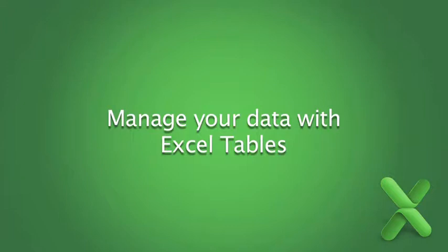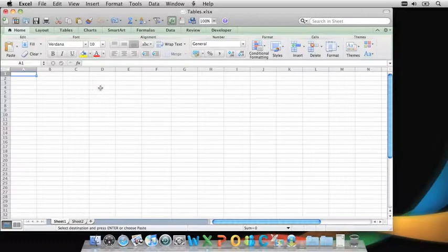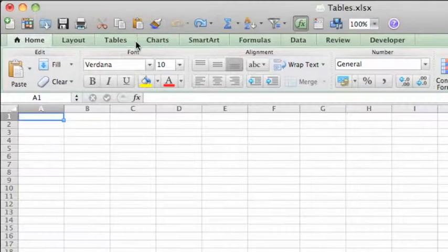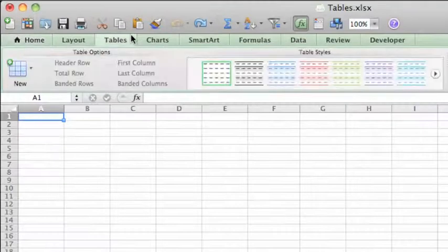Hi, I'm Gavin, a Program Manager on Excel 2011. Excel's new Table feature gives you a quick way to both stylize and analyze your worksheet data.